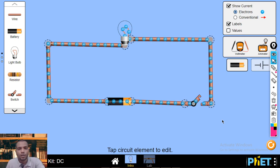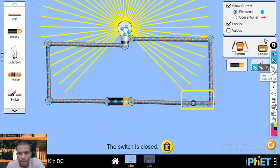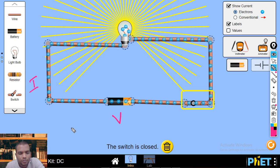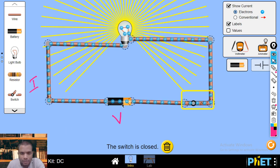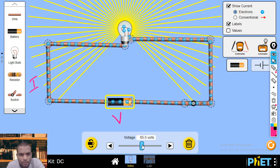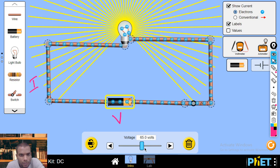Here I have connected a circuit using a cell, a switch, and a bulb. When I switch on the circuit, you can see the current is flowing. Now we need to find the relationship between potential difference V and current I. If I increase the potential difference, you can see the electrons are moving faster, which means the current is more. The bulb is also glowing very brightly.